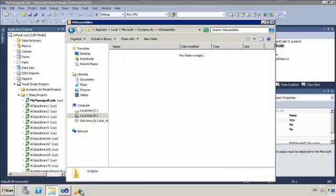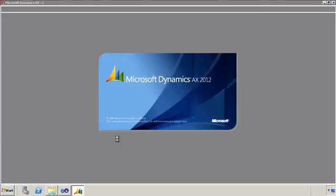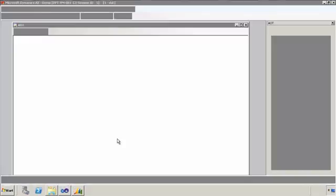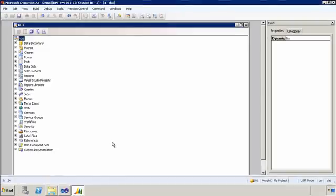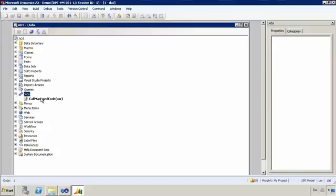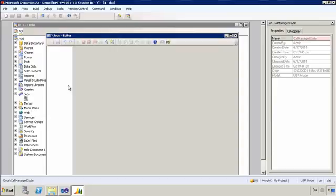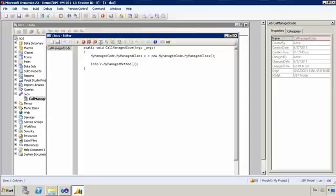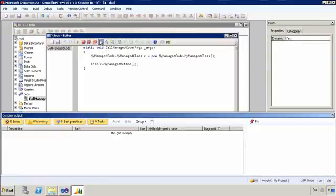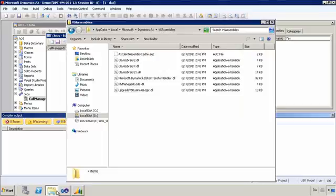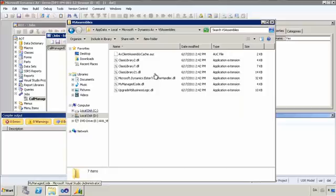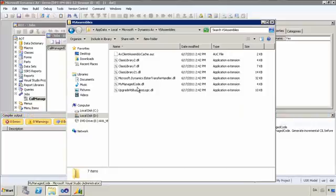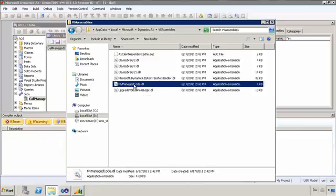So I'm now going to start my AX client. And I'm going to recompile my job. So what that actually did was that it triggered a demand fetching of all the DLLs known in the AOT. And even though I didn't add an explicit reference in the AOT to my managed code, it actually ended up being loaded as well because it's been marked to be deployed on the client.